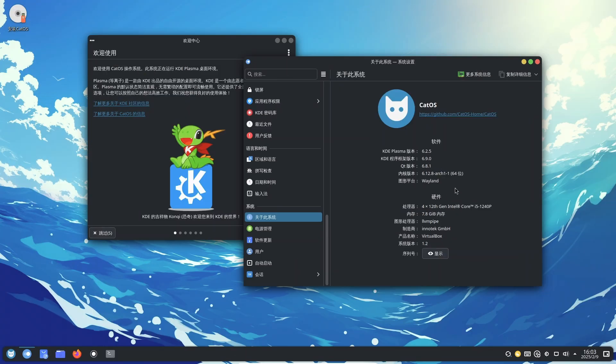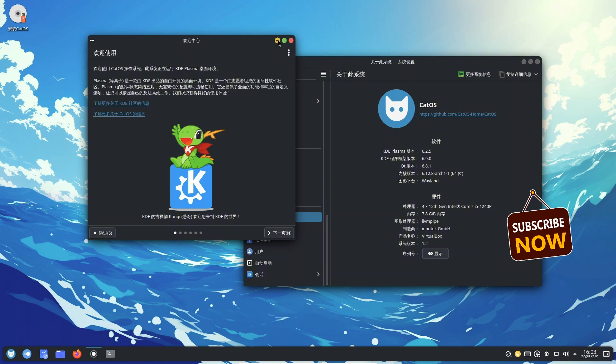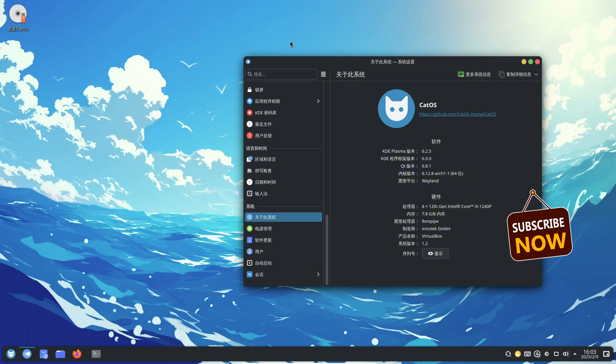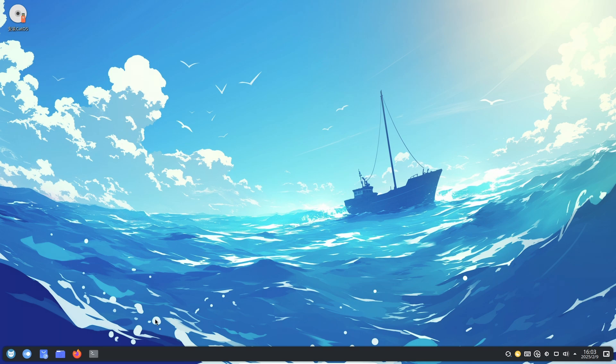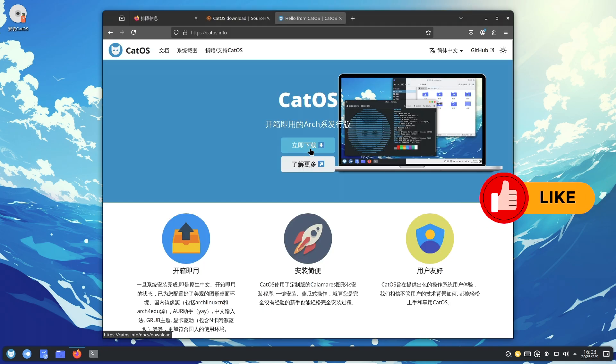Cat OS is an open-source Arch-based Linux distribution, meticulously crafted to deliver an exceptional user experience right from the start.